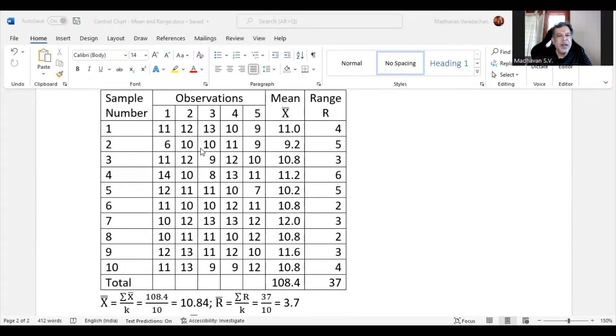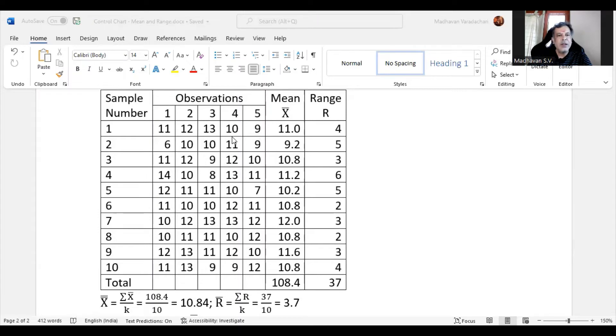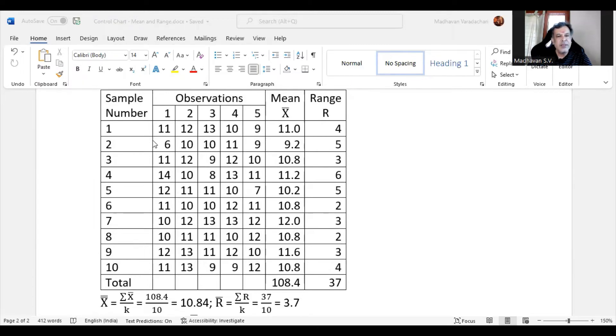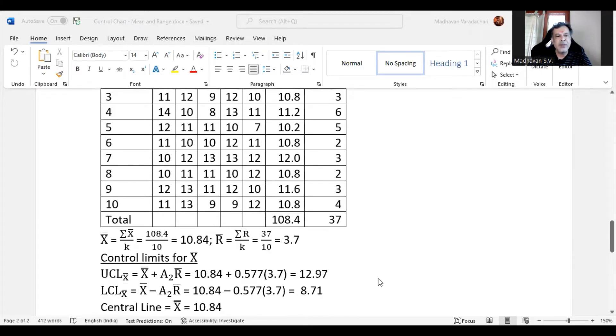Then comes range. We identify the largest value in the first sample, which is 13, and the smallest value, which is 9. The difference between those two observations is our range, which is 4. Similarly, in the second sample, the highest is 11 and the least is 6, so the range is 5. Then we sum up all the range values to get 37.